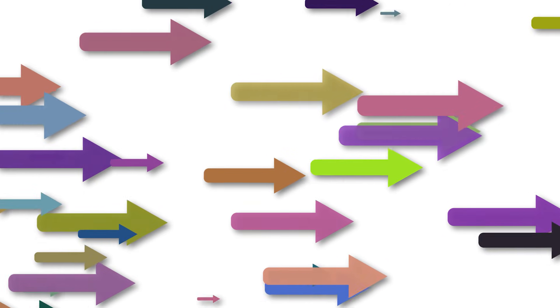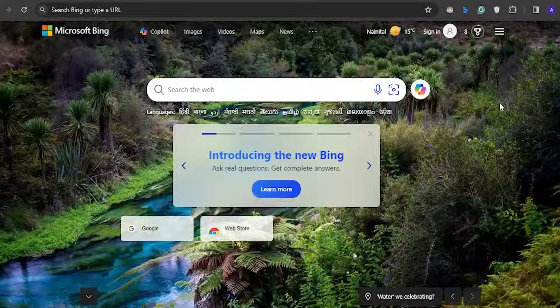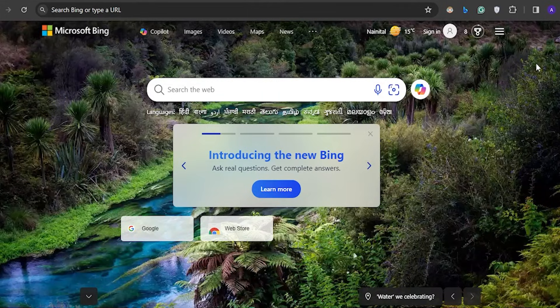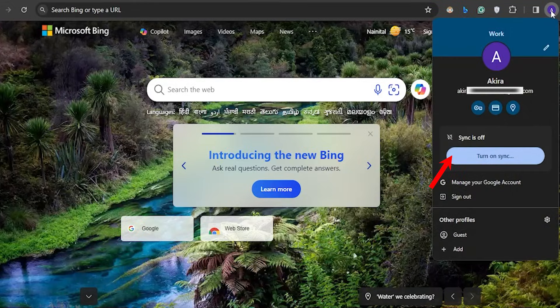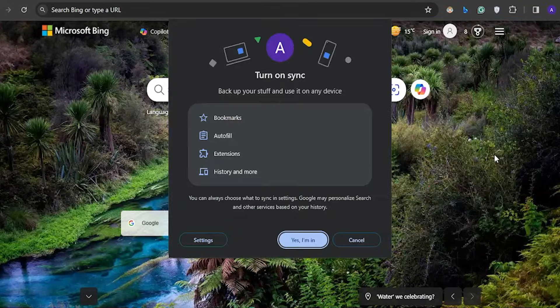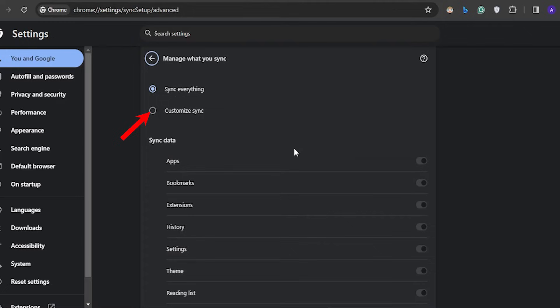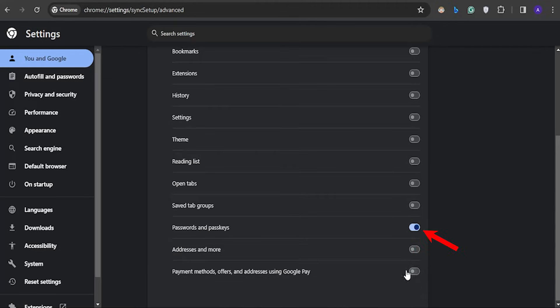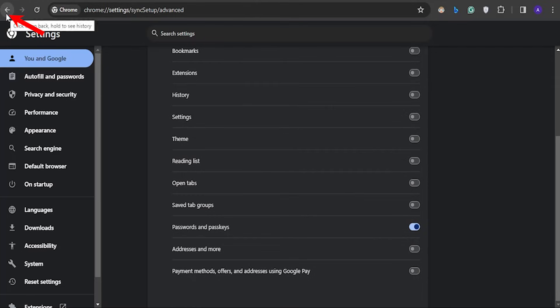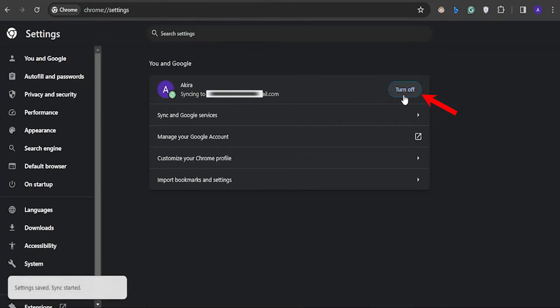To sync your Google Chrome account on any device on the first login, you can follow these steps. First open your Chrome browser and sign in with your Google account. Then click on the Google profile icon and turn on the sync button. Now click on the manage what you sync button and check the customize sync option. Next toggle on the password and pass keys then go back to the previous page. Finally, click on confirm to enable the password sync feature on your Chrome browser.